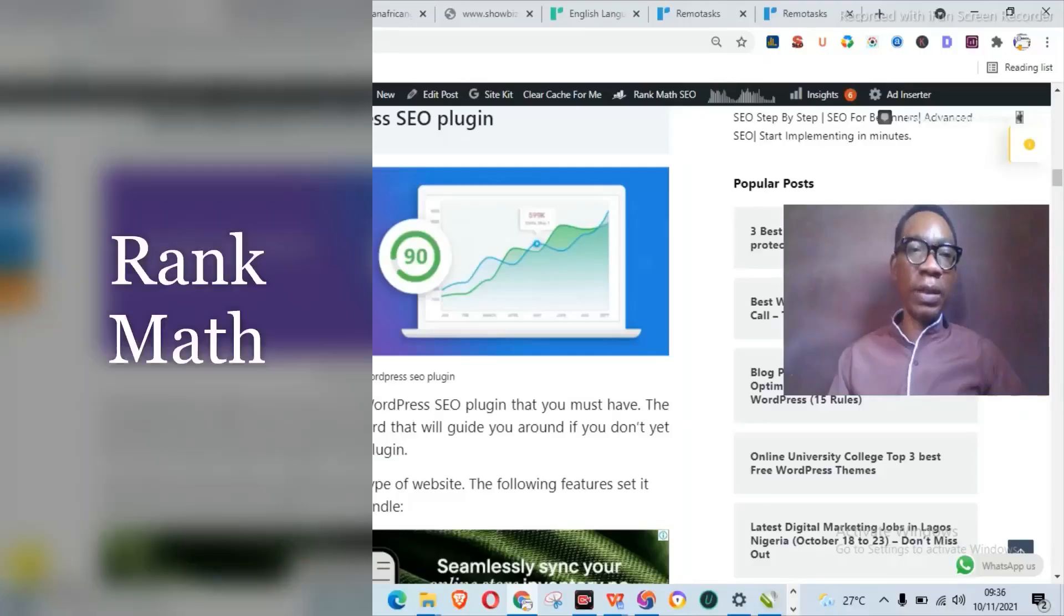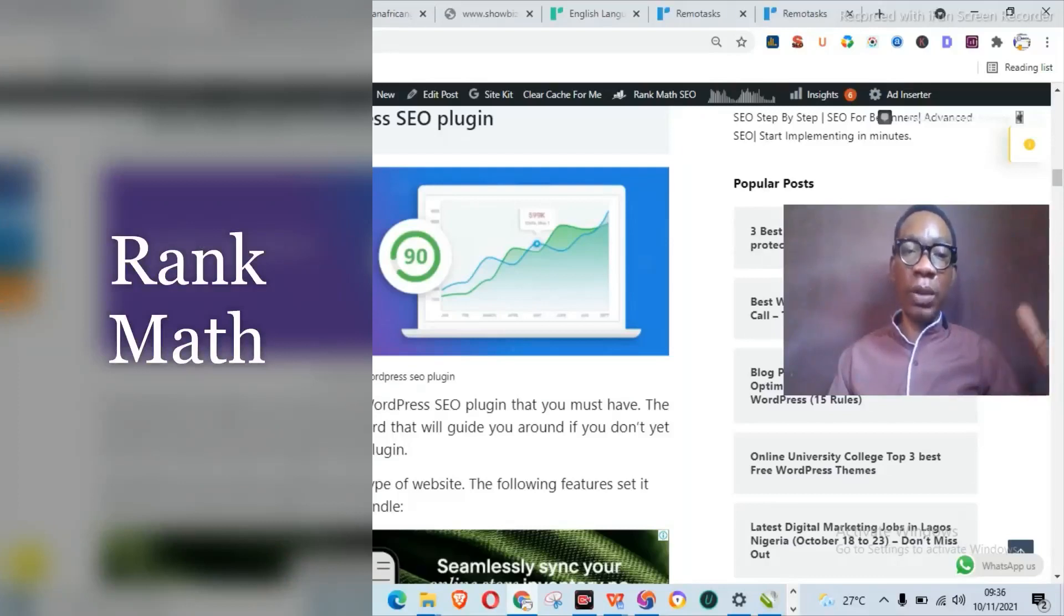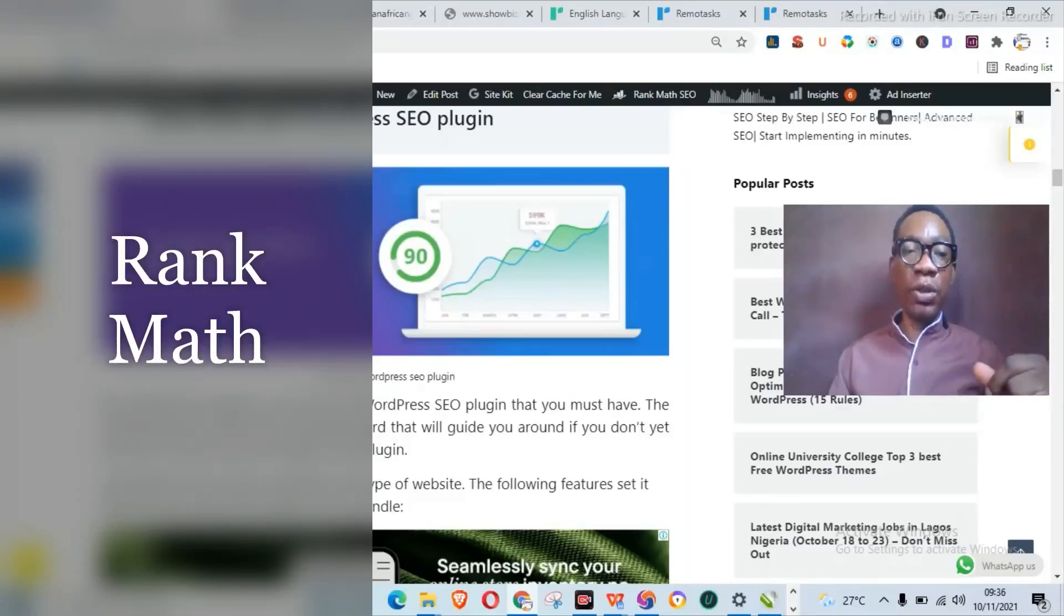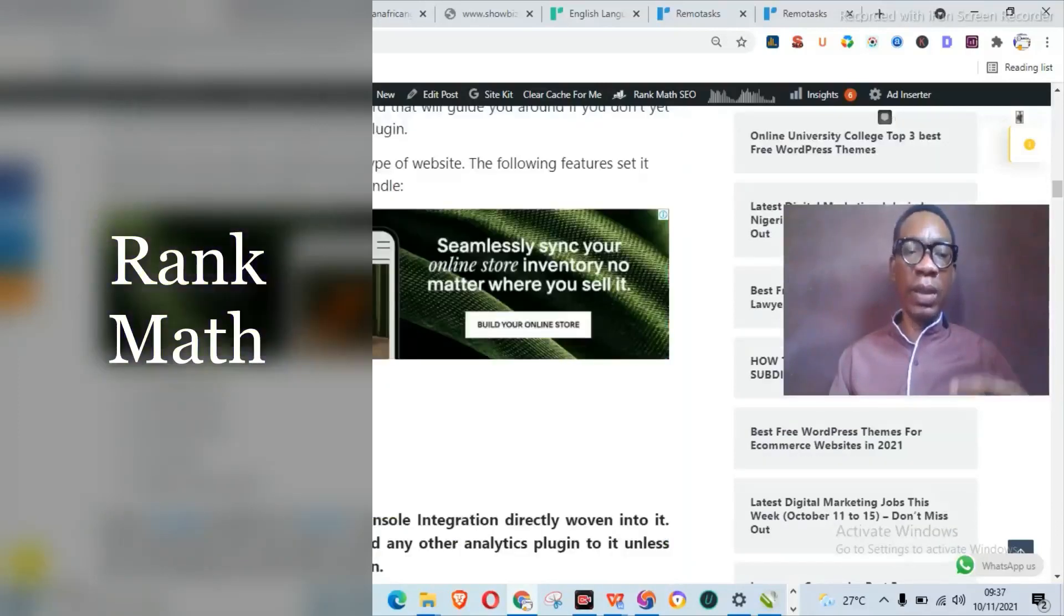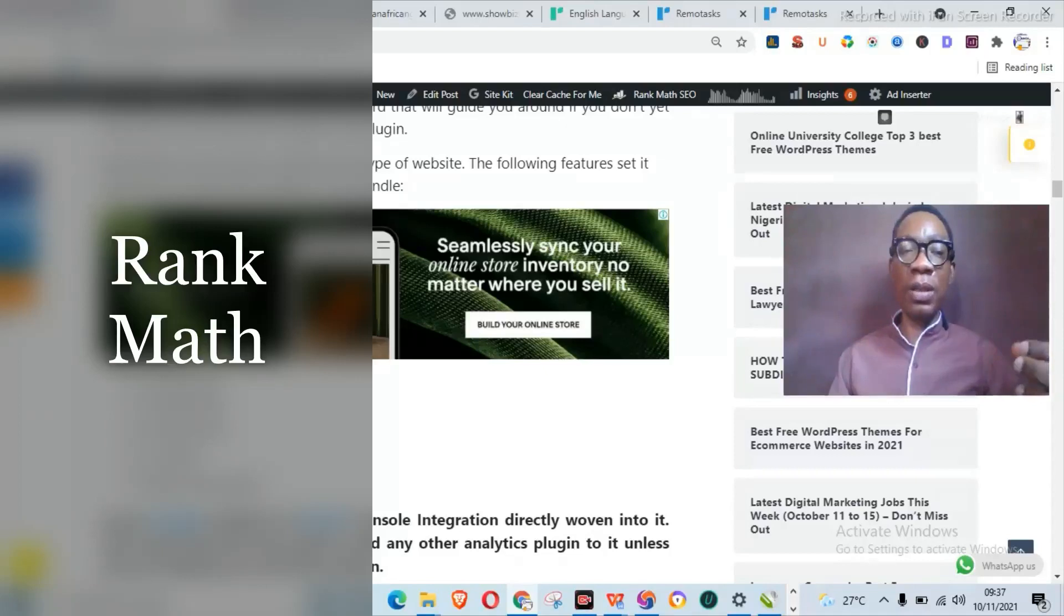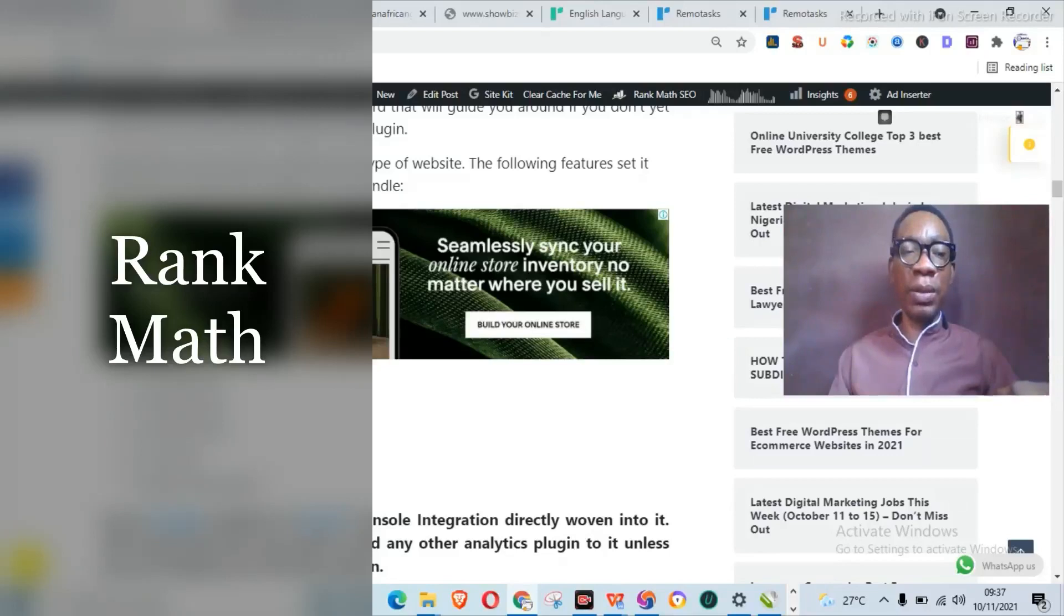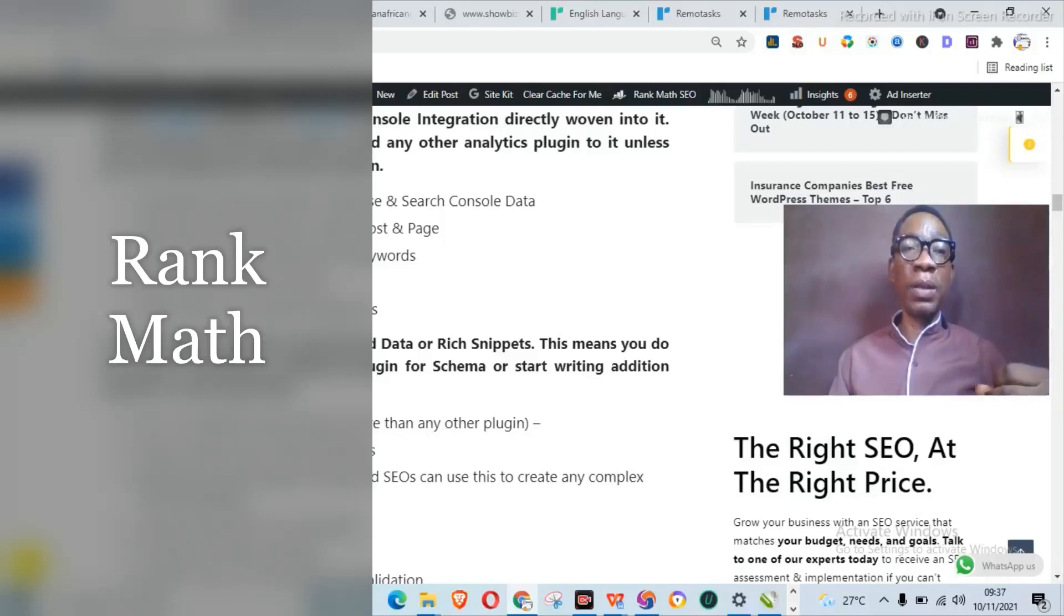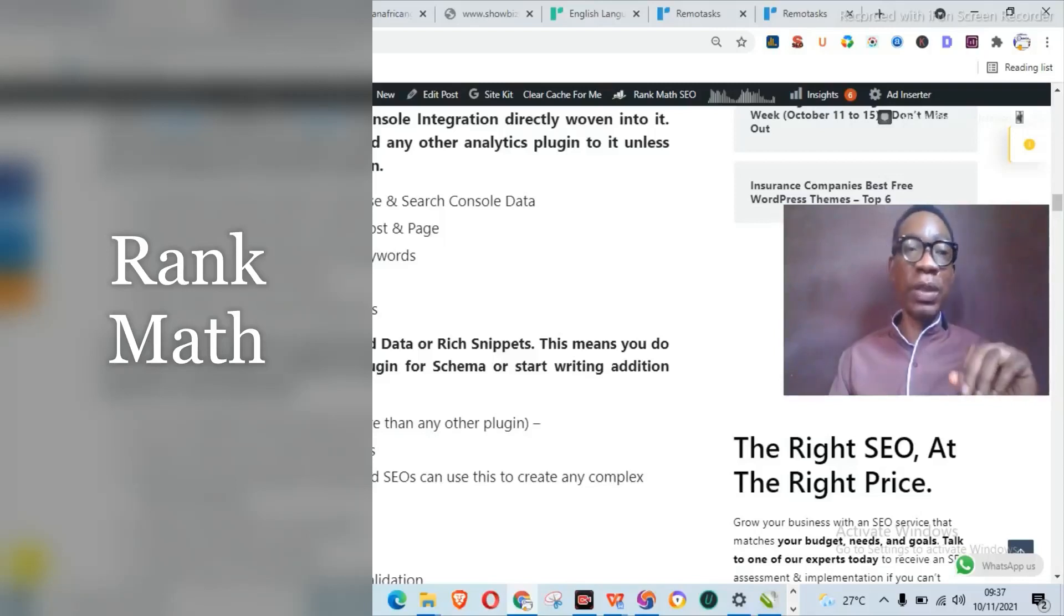The first on my list is actually the Rank Math SEO WordPress plugin. Now this is an all-in-one SEO plugin that you must have. The amazing thing is that it has a simple wizard that will actually guide you around if you don't yet know your way around the usage of this particular plugin. With Rank Math on your WordPress website, you actually have a plugin that can handle your on-page SEO, off-page SEO, technical SEO, local SEO, and even a part of your image optimization techniques. So as said before, Rank Math is actually an all-in-one SEO plugin.